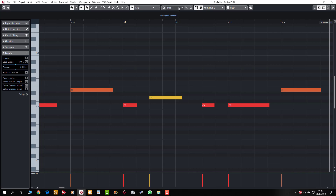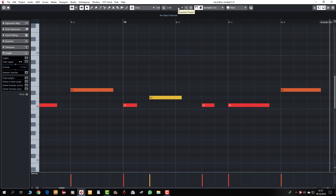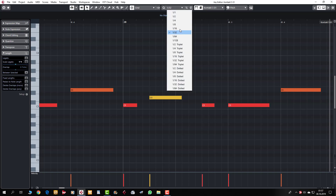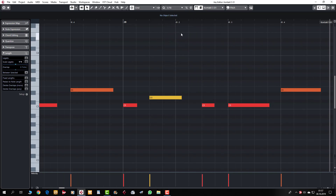1/16, 1/32, 1/64, 1/128 — bunlara da çok dikkat edin. Yani mesela 1/32'de olduğu zaman bu biraz daha farklı bir kuantize işlemi olacak. Yanlış çalmış olduğunuz ritim gelmeyebilir. Yani kuantizelere dikkat edin.